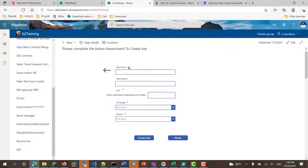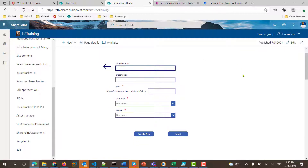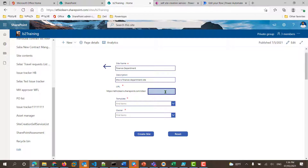Complete the site name: the site name is Etio SharePoint site, Etio Telecom Site B, SharePoint site. The finance department level: finance department. Site description: this is finance department site. Site URL: finance, finance department.